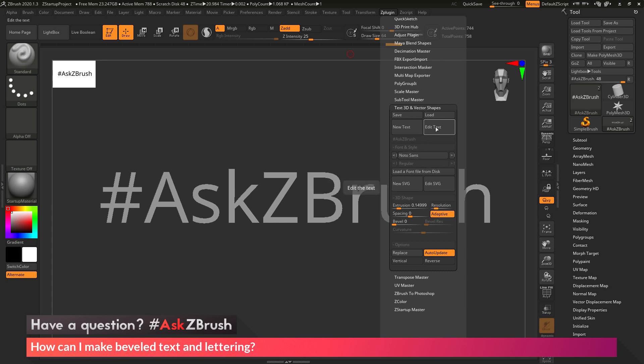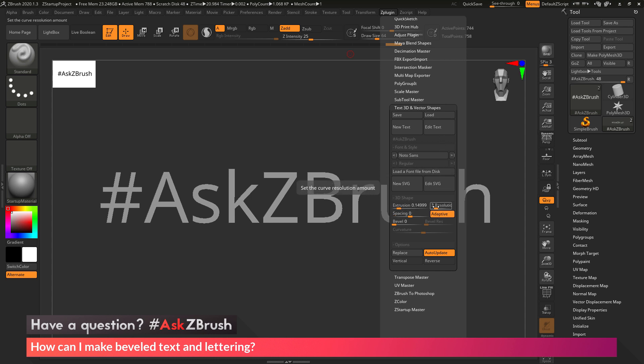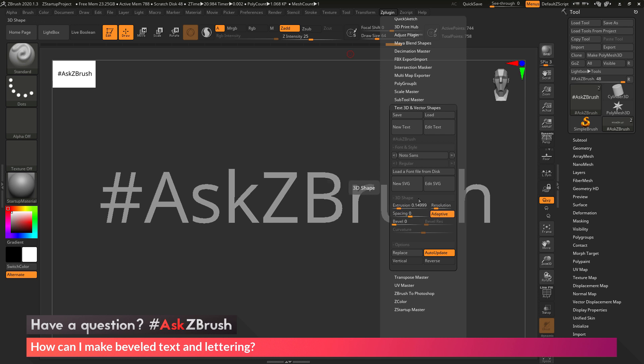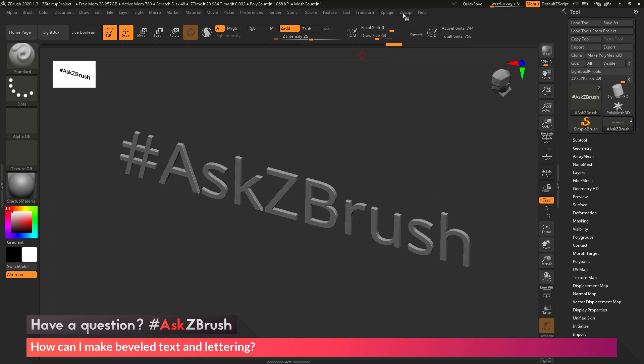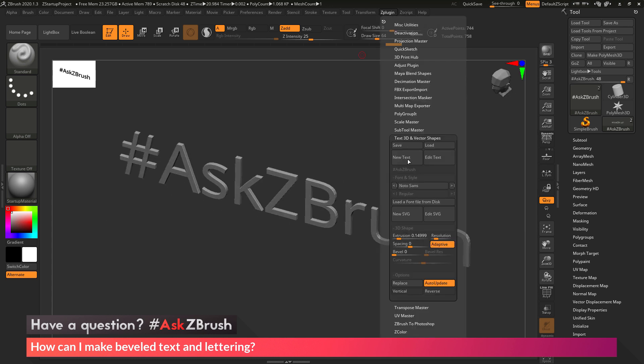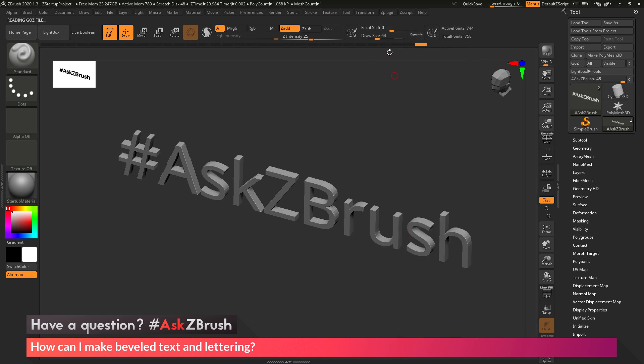So if I want to edit the text, I can use this Edit Text button here, and then if I want to change the amount of extrusion, resolution, spacing, or even add beveling, I can mess with these sliders down here. So I want to extrude this out a little bit more, so I'm just going to rotate to the side here, and go to that ZPlugin tab, and maybe change my extrusion.